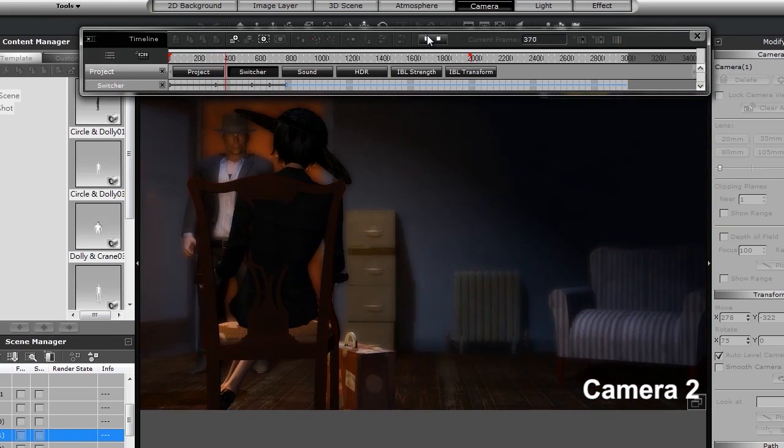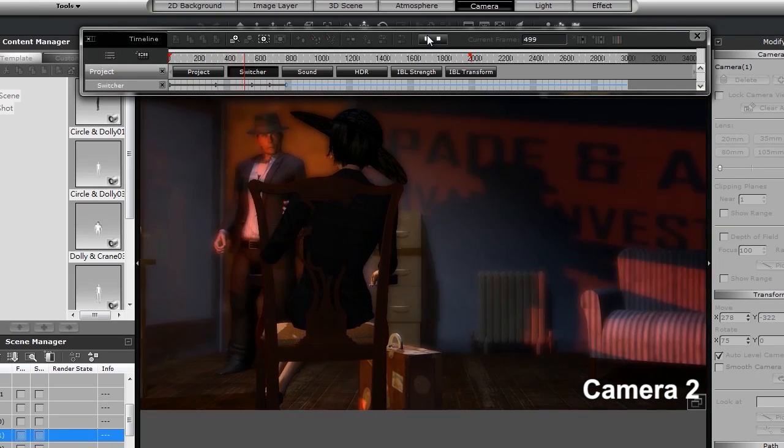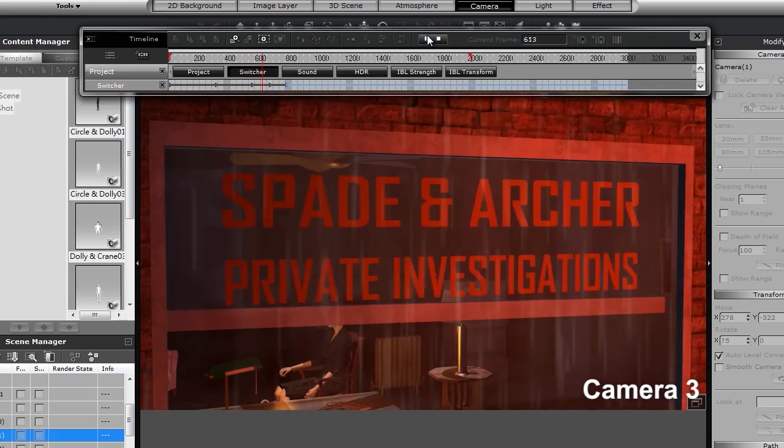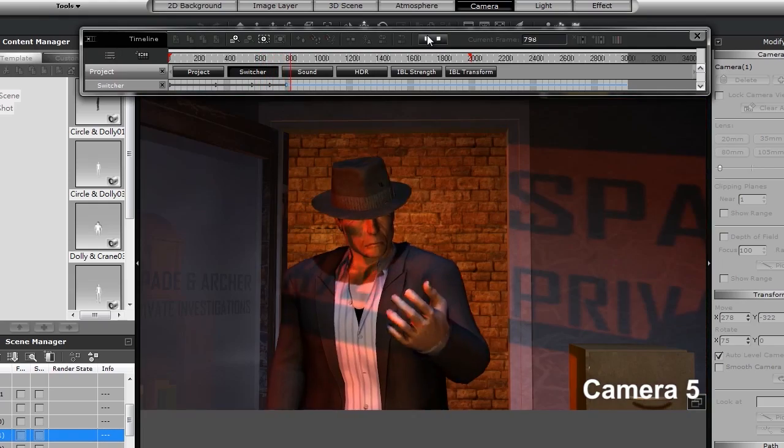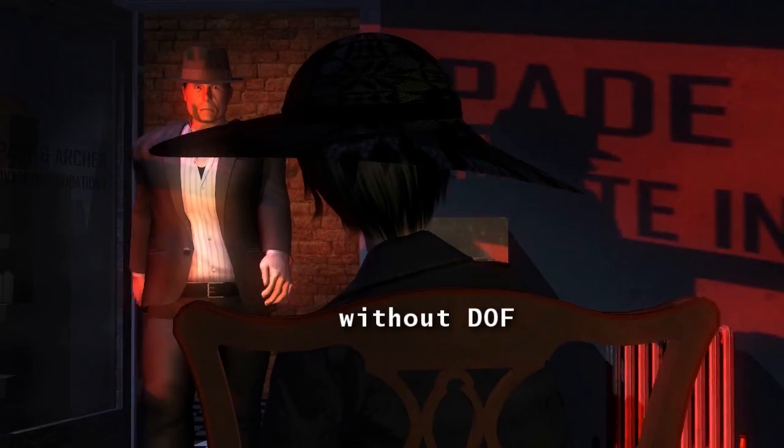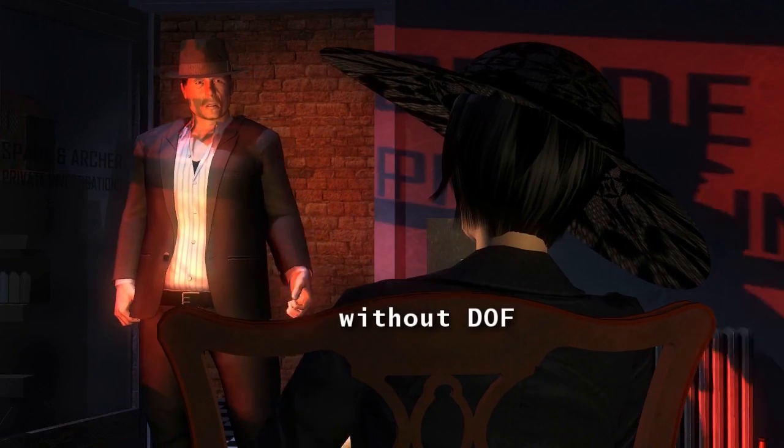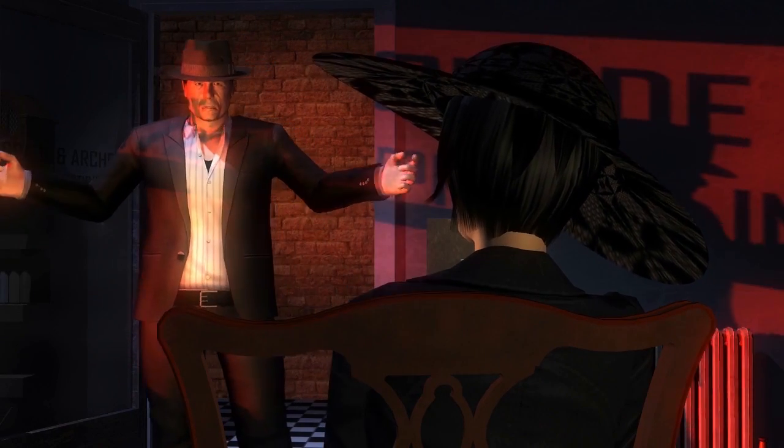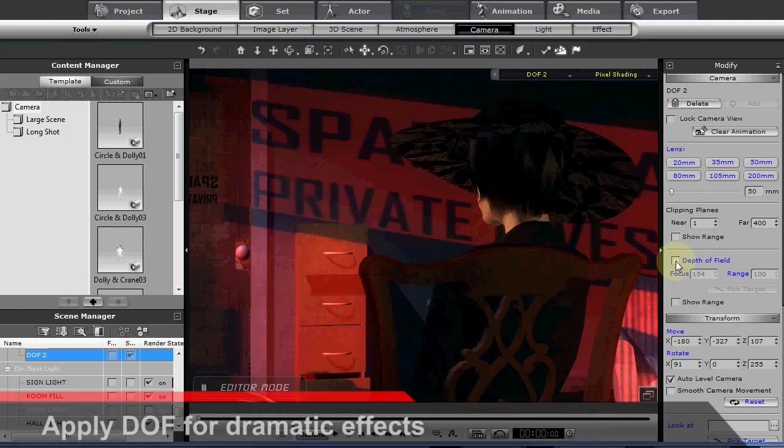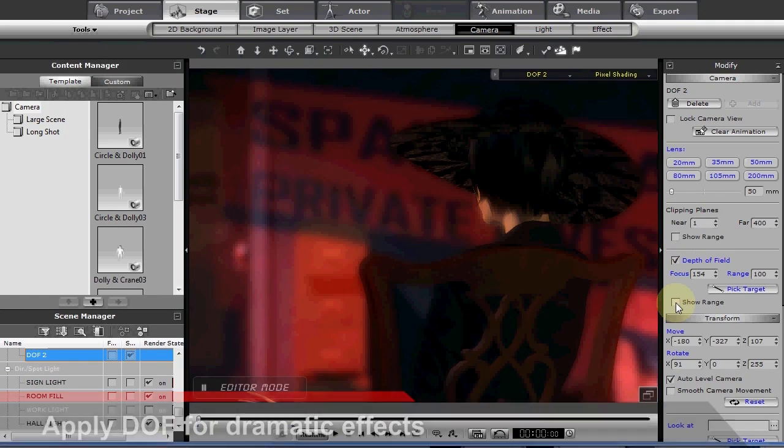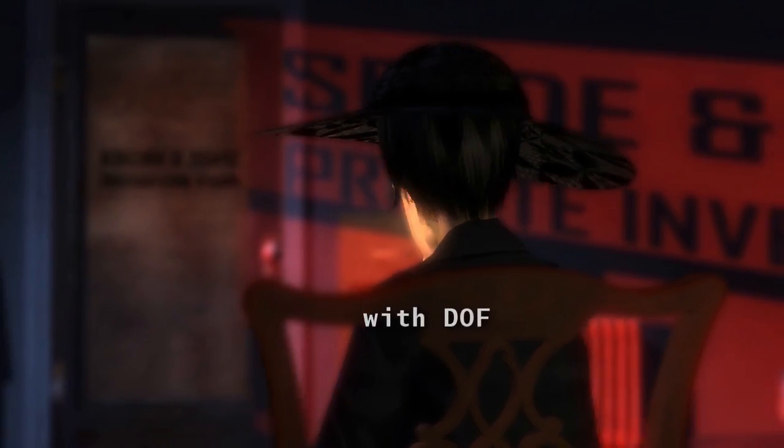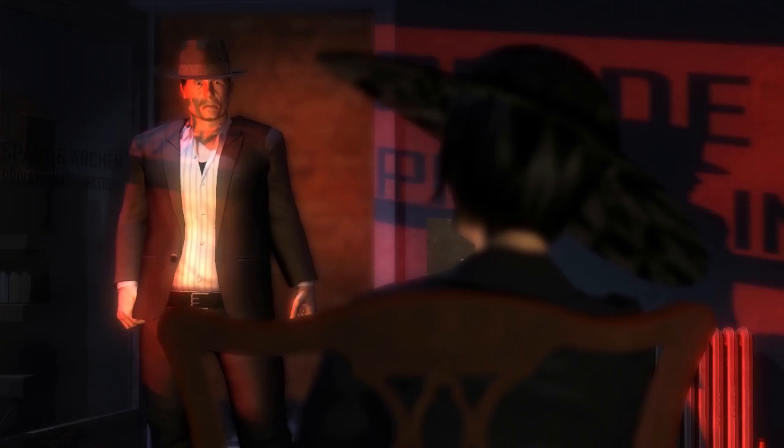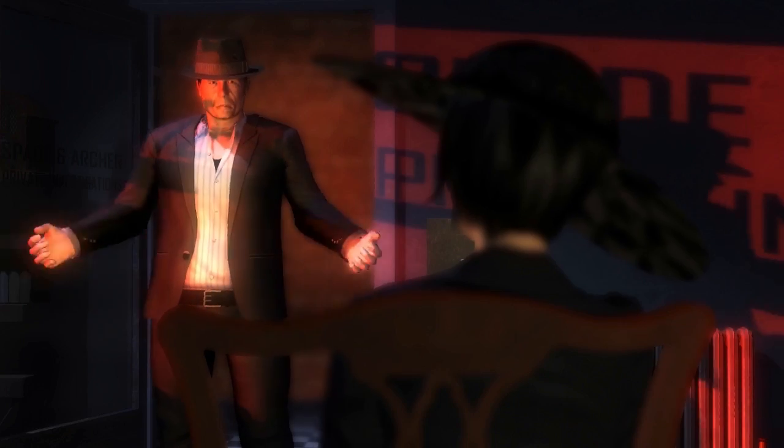You again? I thought I told you to get lost. I told you I wouldn't take no for an answer. Well, money usually makes me roll over. You again? I thought I told you to get lost. The depth of field feature also allows for a huge difference in the previsualization result. Once you apply it and refine it to the settings you like, you can see how it changes the entire focus of your scene. You again? I thought I told you to get lost.